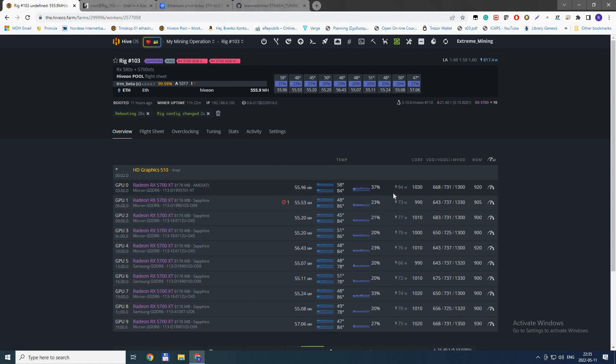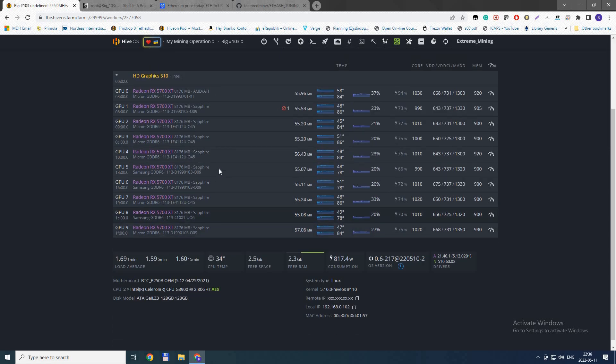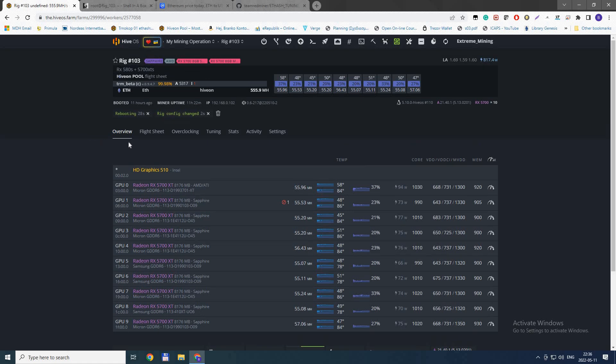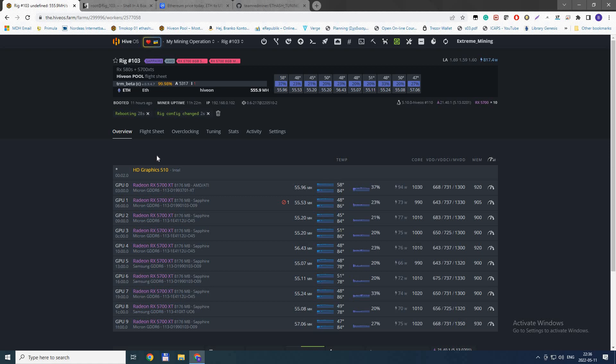You just get additional 15 watts freed up from every card. Ten cards, that's like 150 watts just for tuning the miner. This is unbelievable, and it works great. I don't know why nobody's talking about this. It's really weird. I'm really happy about LHR unlock, but this is huge, this is really huge.